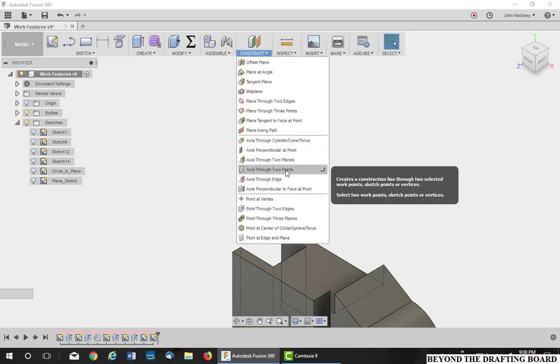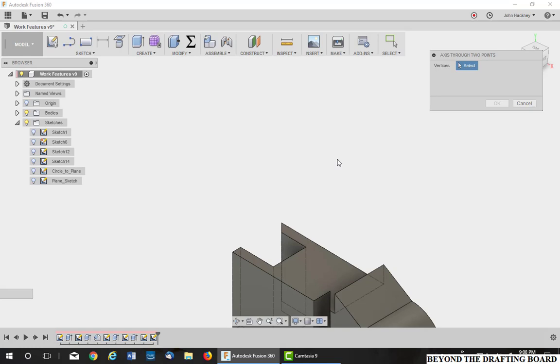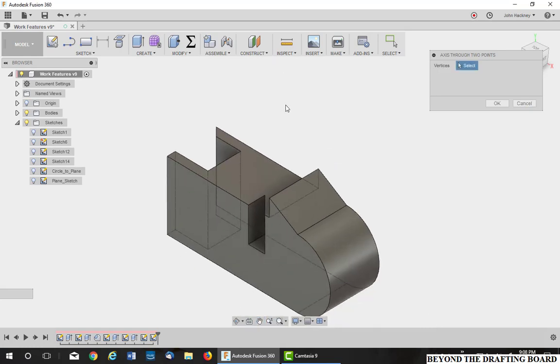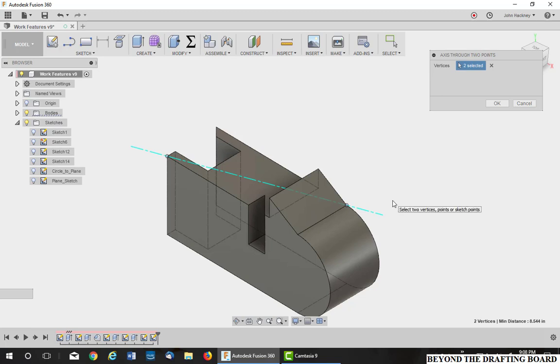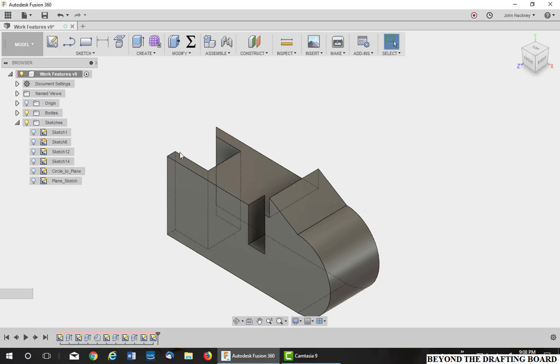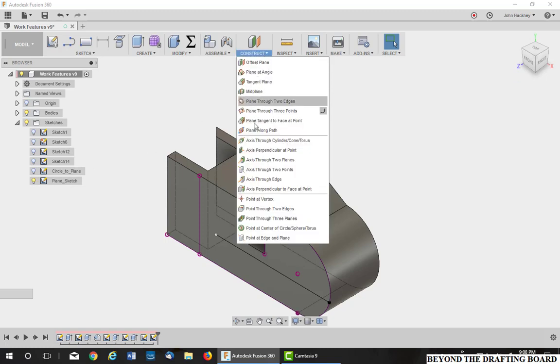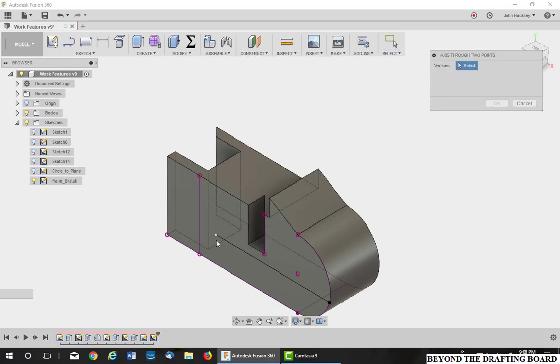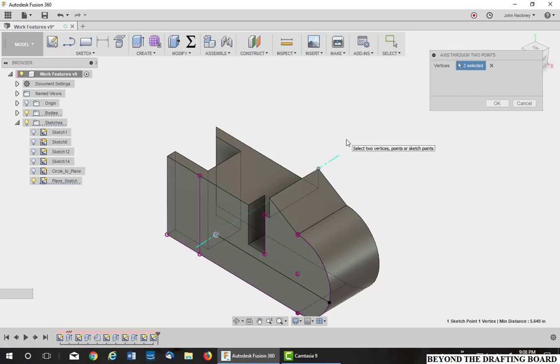Okay, axis through two points. This can be two vertexes on your model or it could be between sketch points. Let's do one between this end point and this vertex. So it can be sketches as well as vertexes on the model.